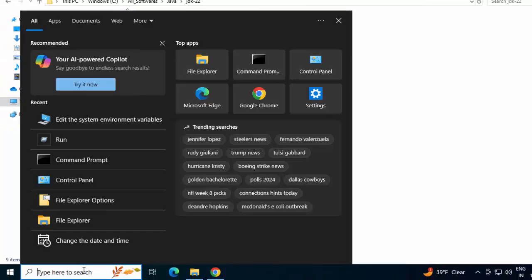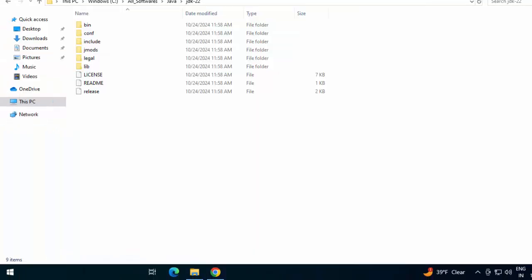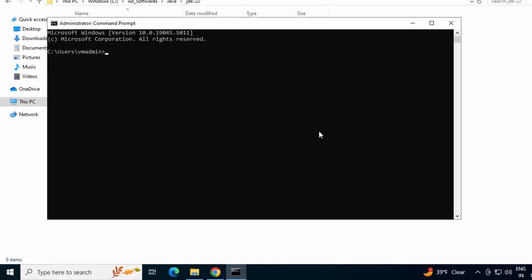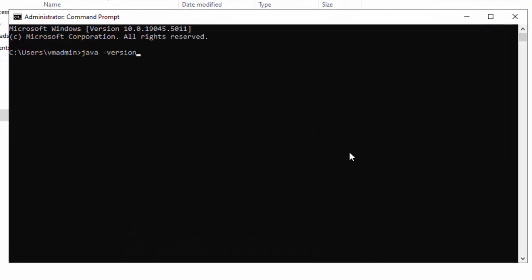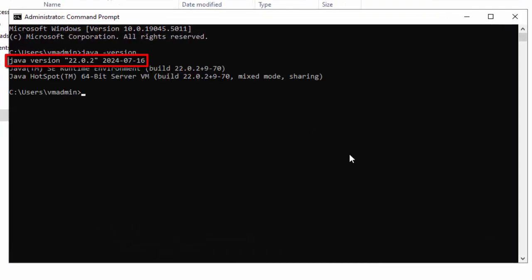Press Enter. Now we can check the version by typing java -version. Press Enter. Here it says Java version 22.0.2. It is present over there. So we have successfully installed Java 22 in our Windows system.